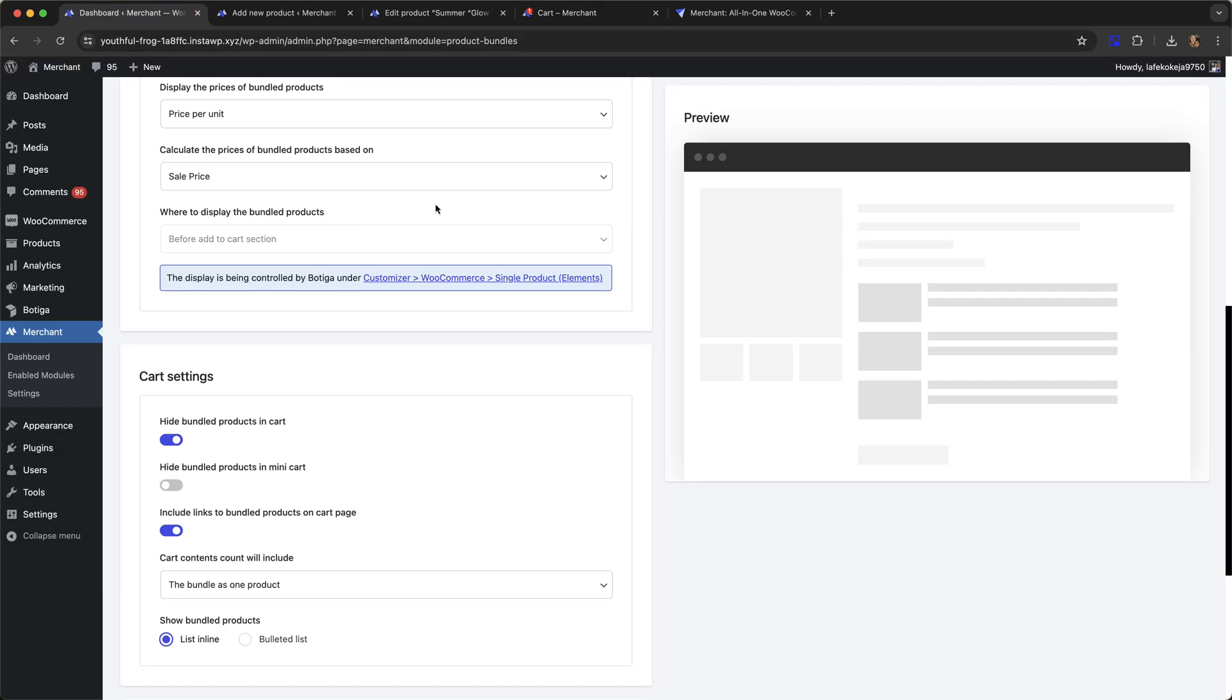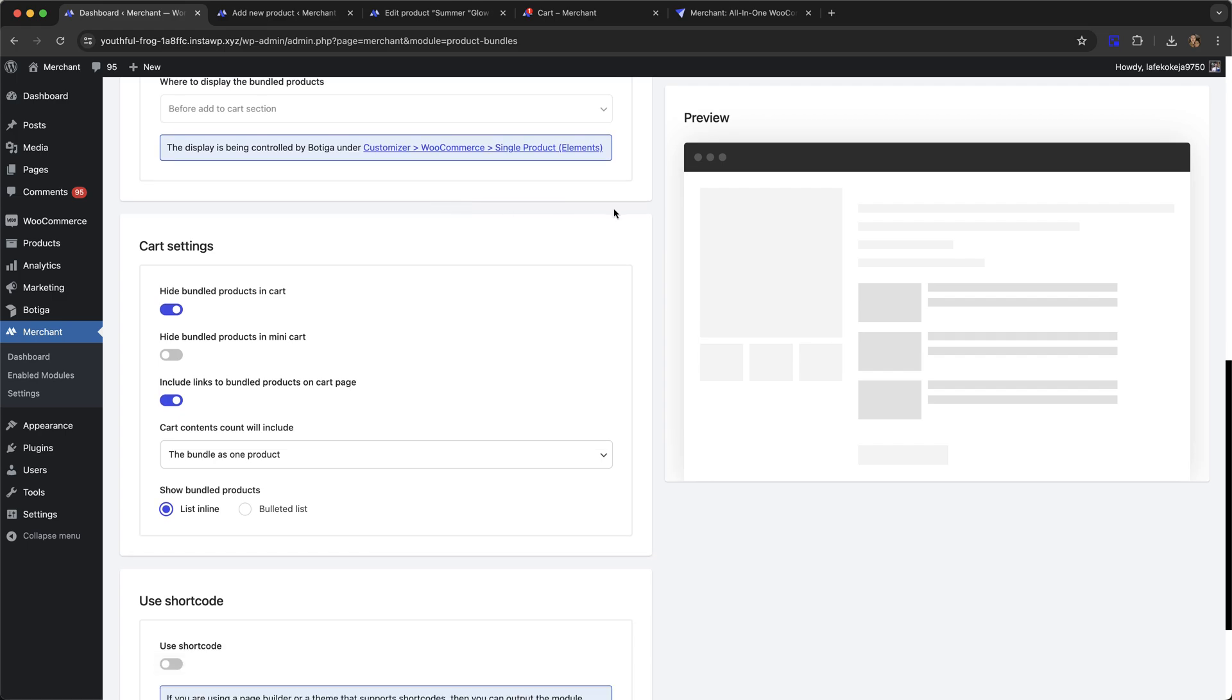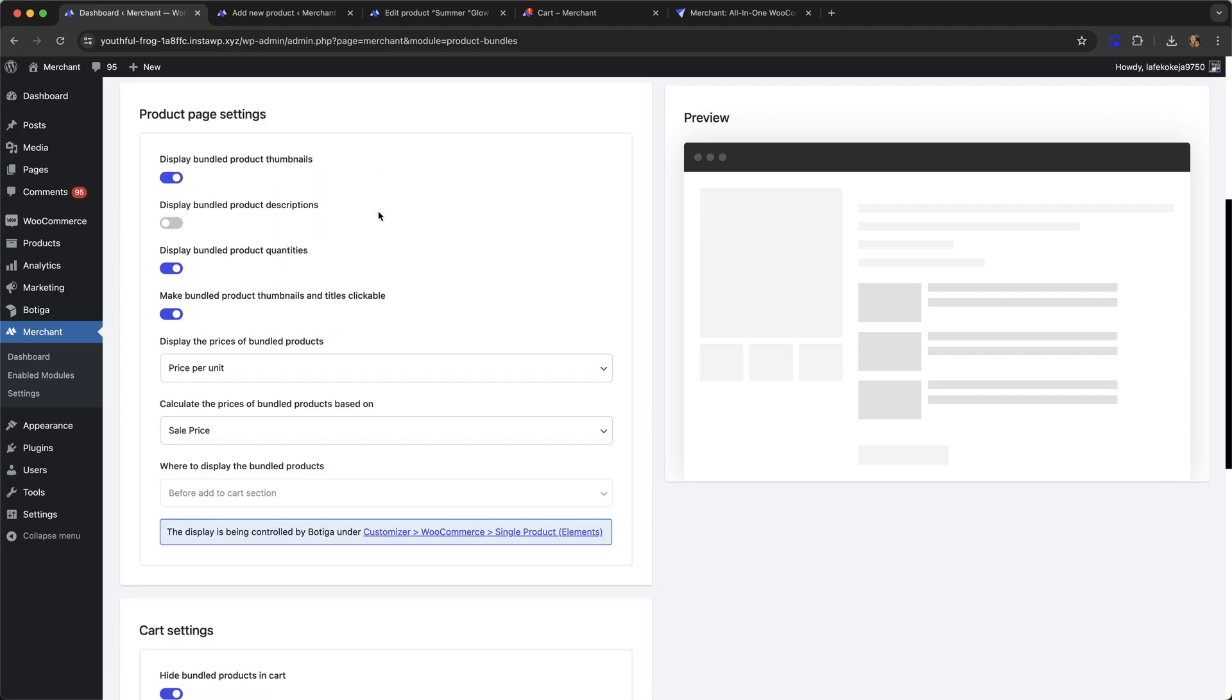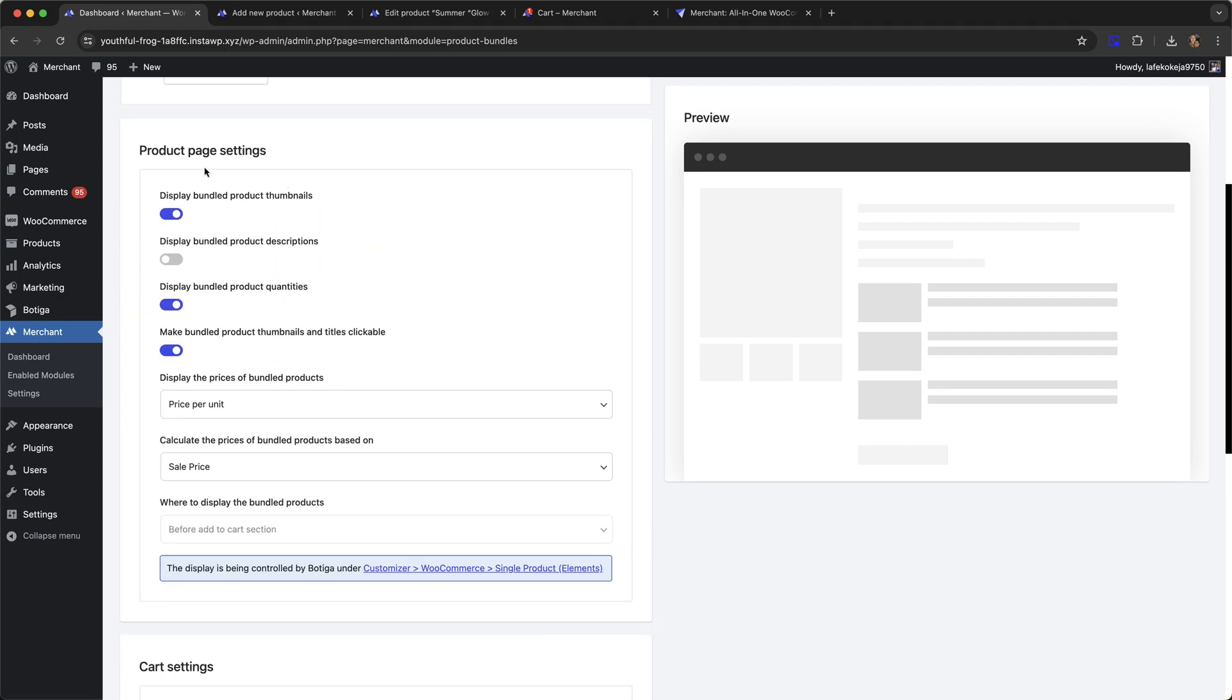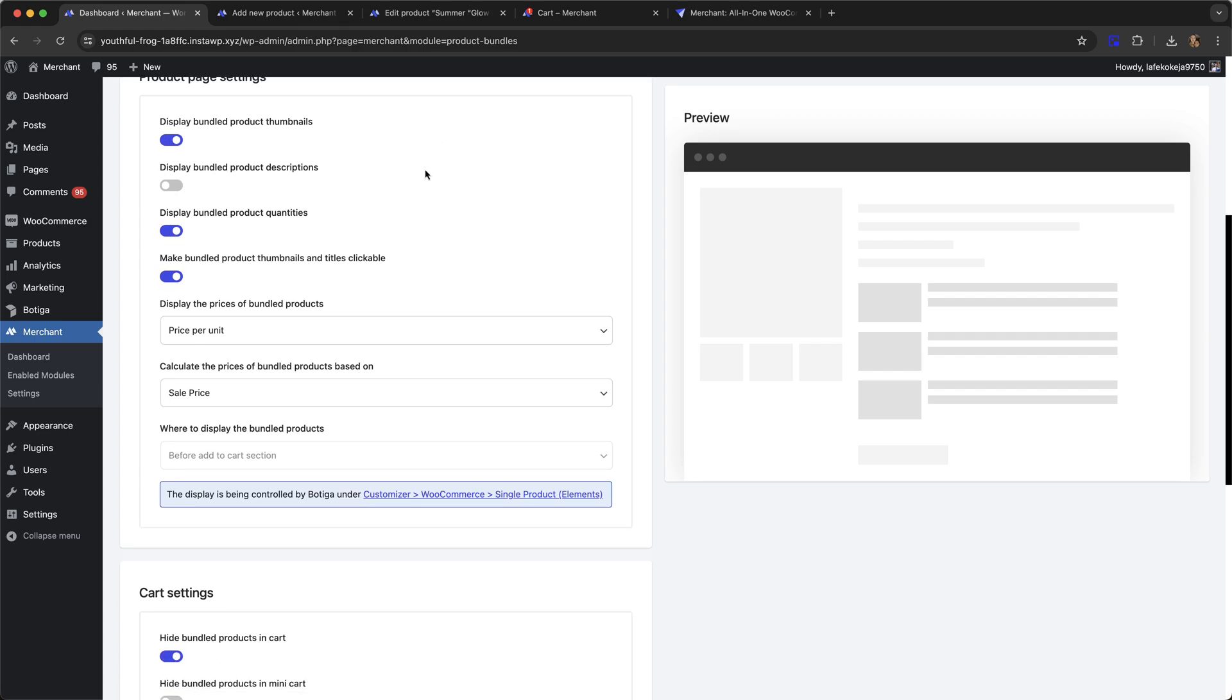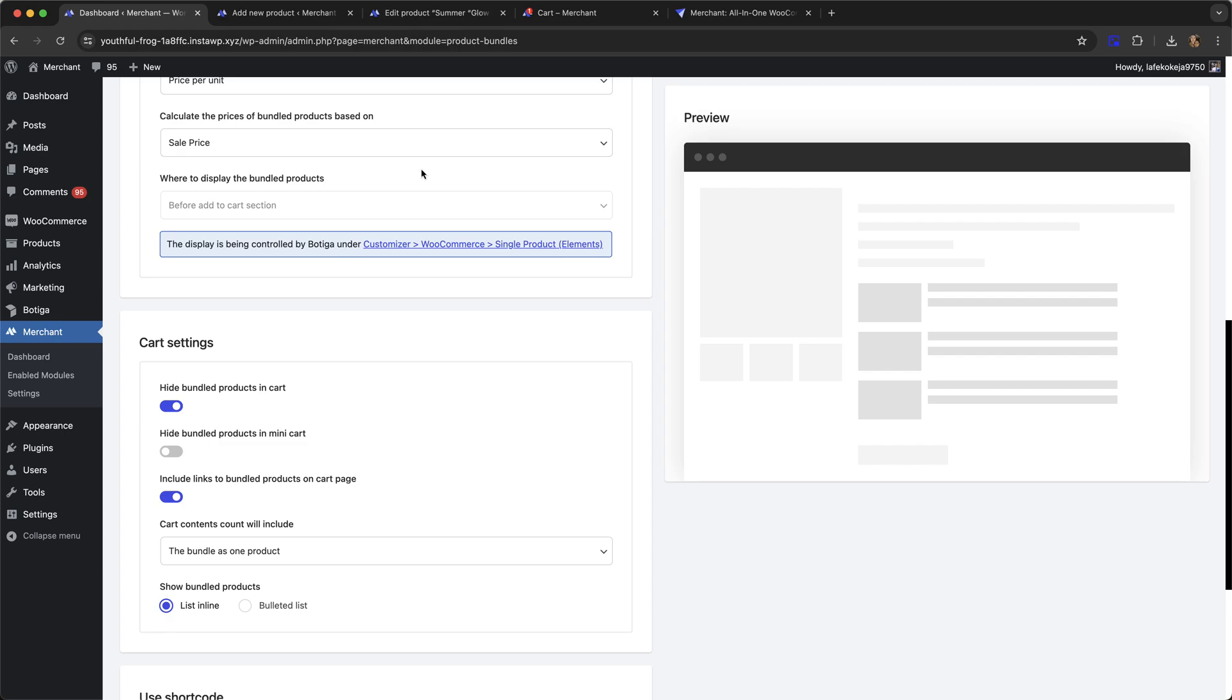Go back to our settings page. You have different options for the product page, how you want things to look, as well as cart settings for the cart page as well as the mini cart.